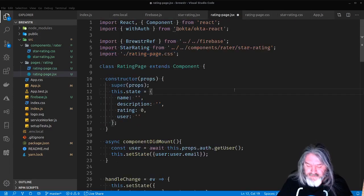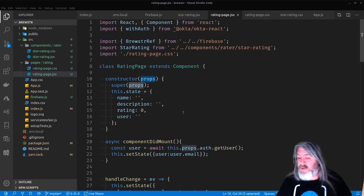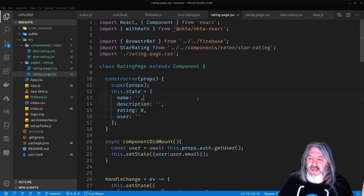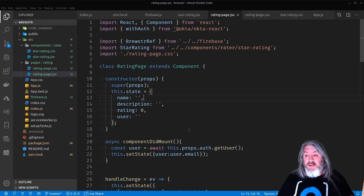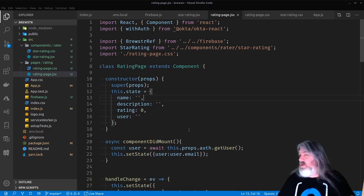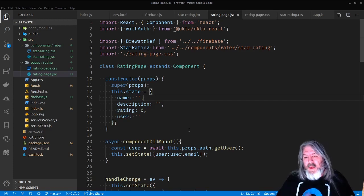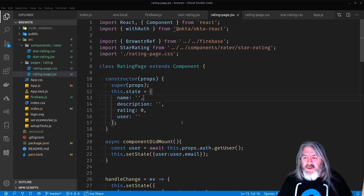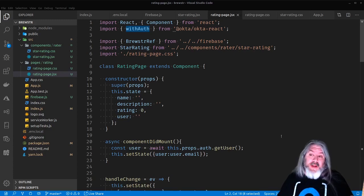We've got our RatingPage class that extends Component. We're going to get props from and send props back up to whoever's consuming us. We set state to initial values: name, description, rating, and user. The name is the beer name, description is anything they want like 'really citrusy hoppy IPA', rating is initially zero so none are highlighted, and the user we're going to get from the Okta React SDK using withAuth — a higher-order component we'll wrap this in when we export it.